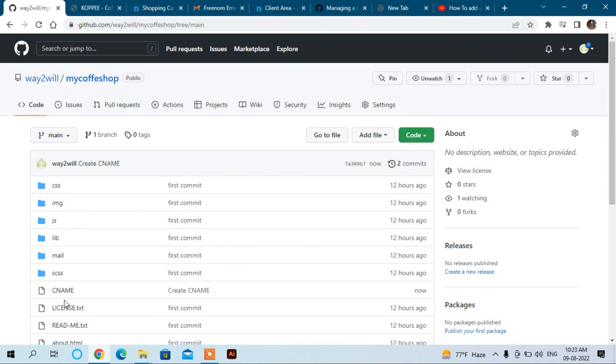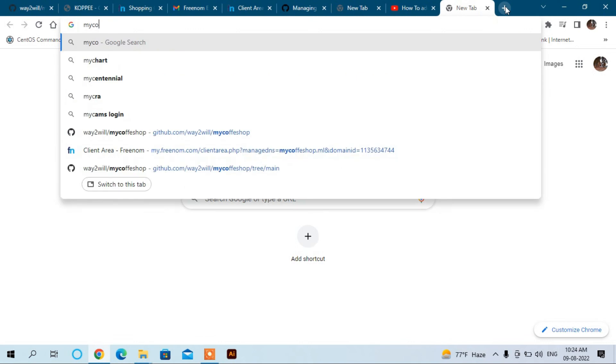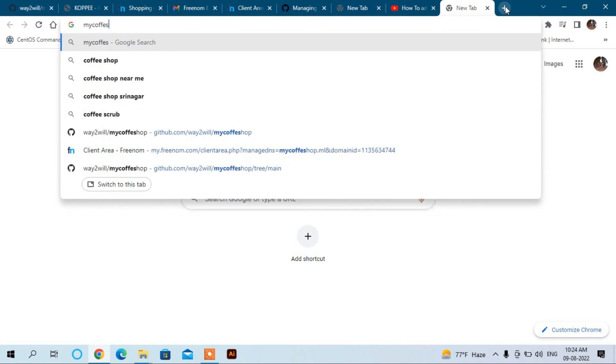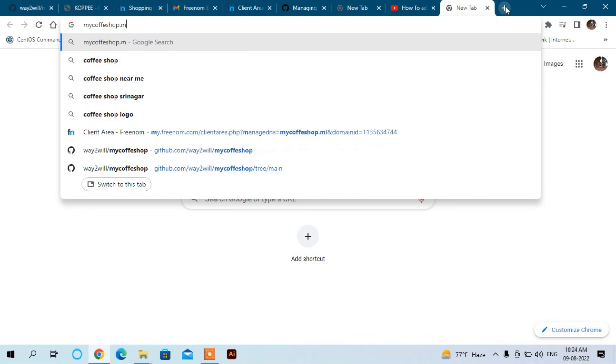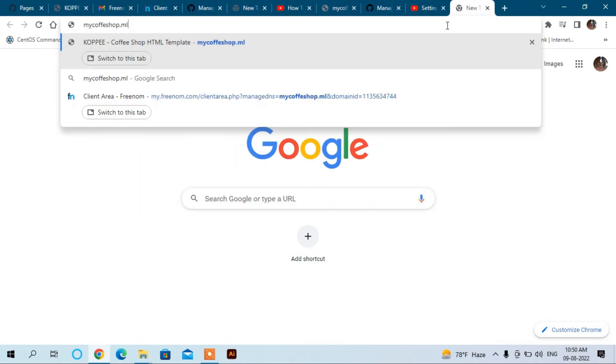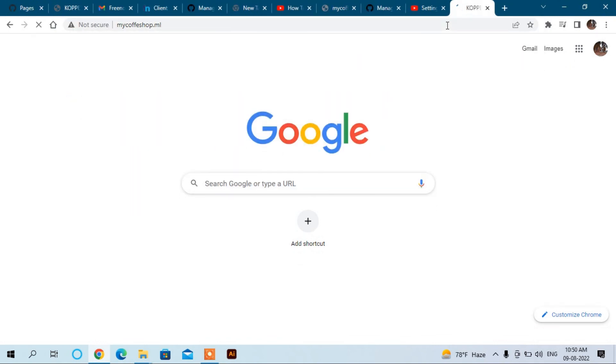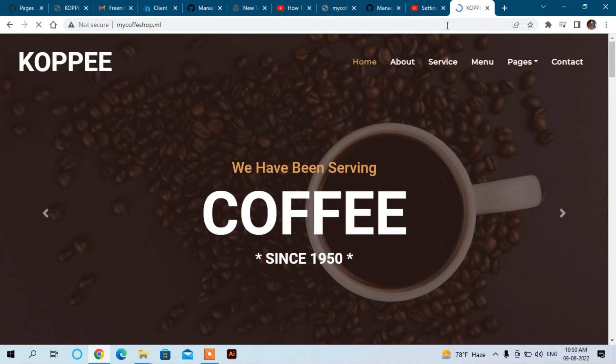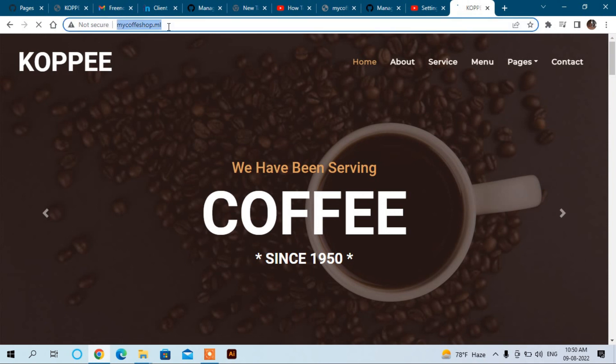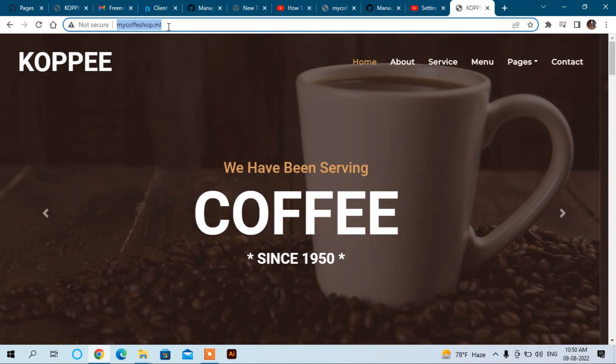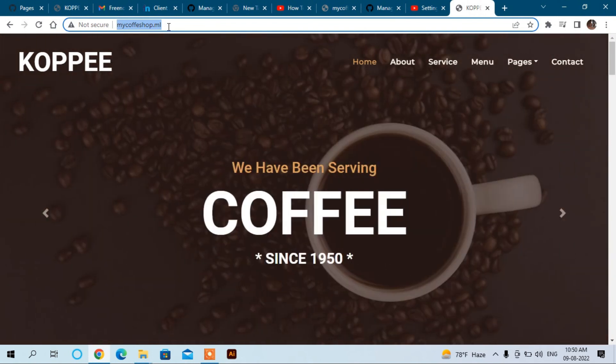And now your website is live with custom domain name, that's mycoffeeshop.ml. Now it's live. This is how we can host a custom domain name. I hope you find this video informative. Thanks for watching.